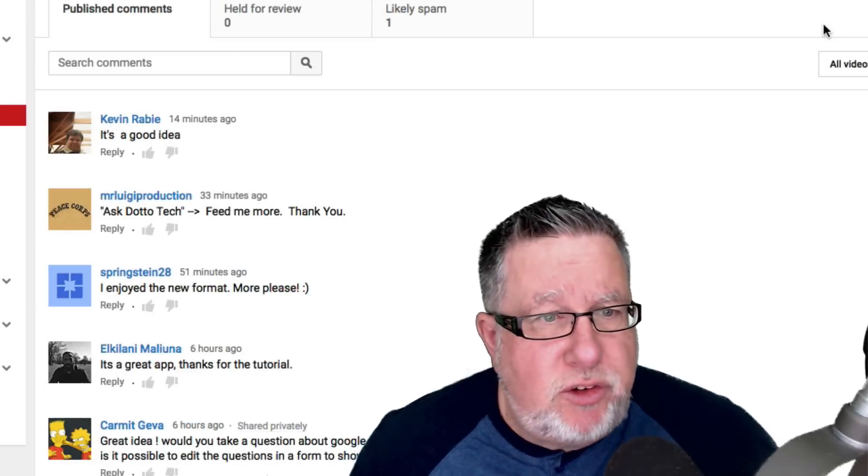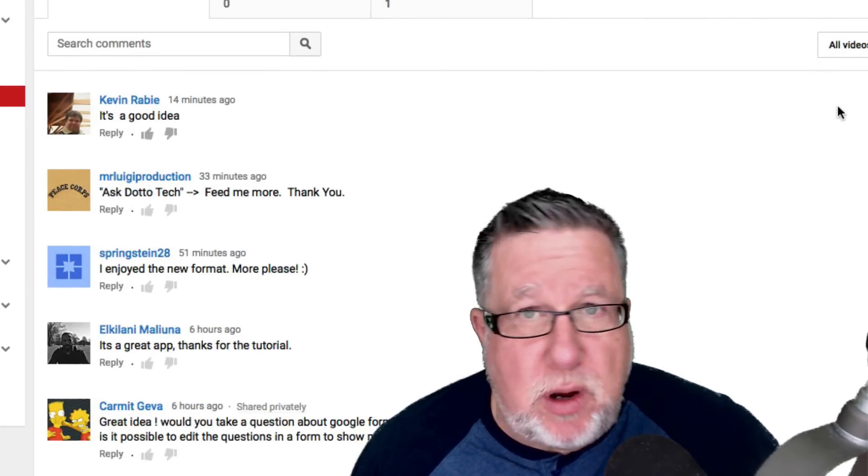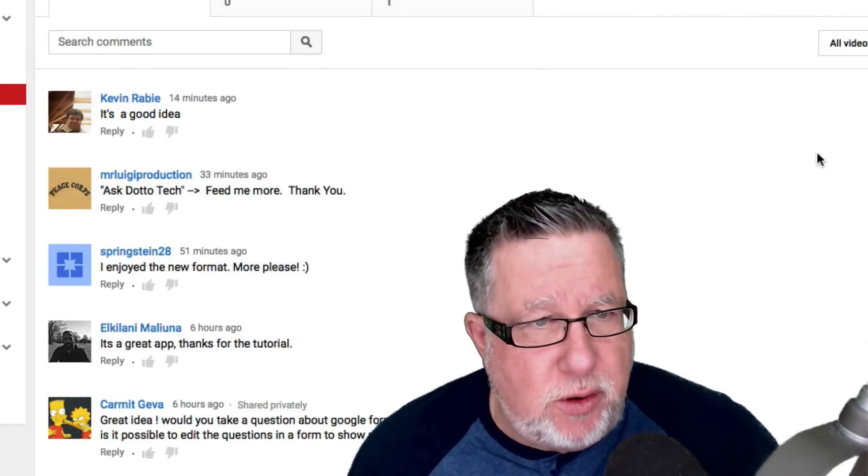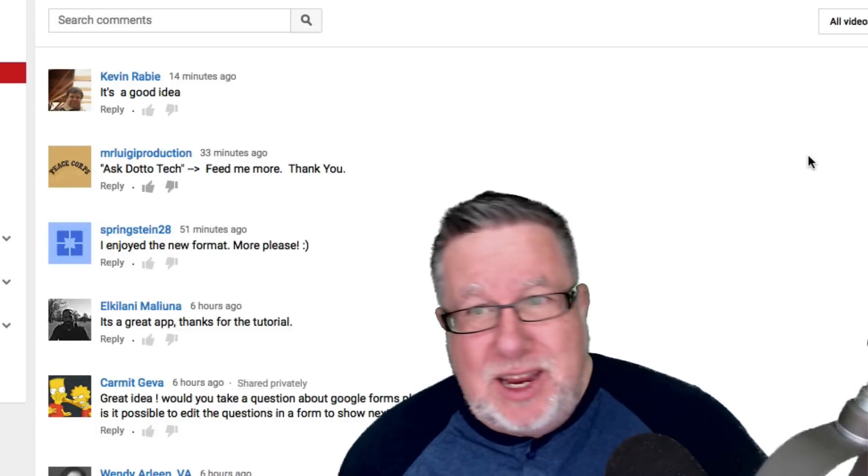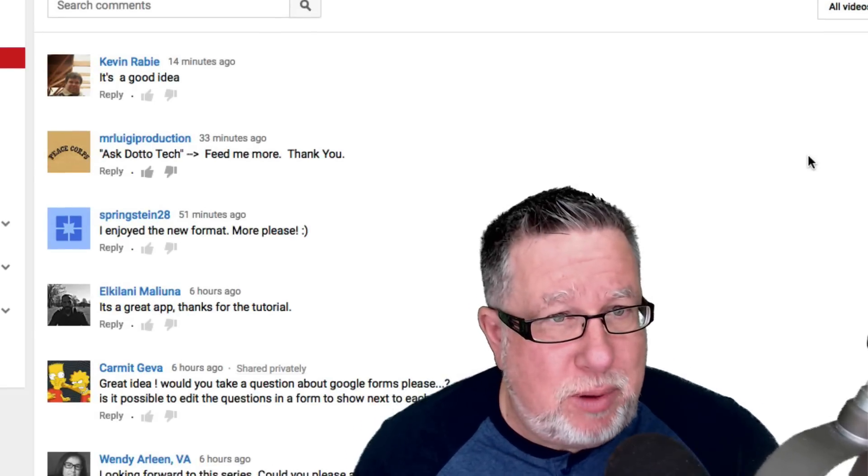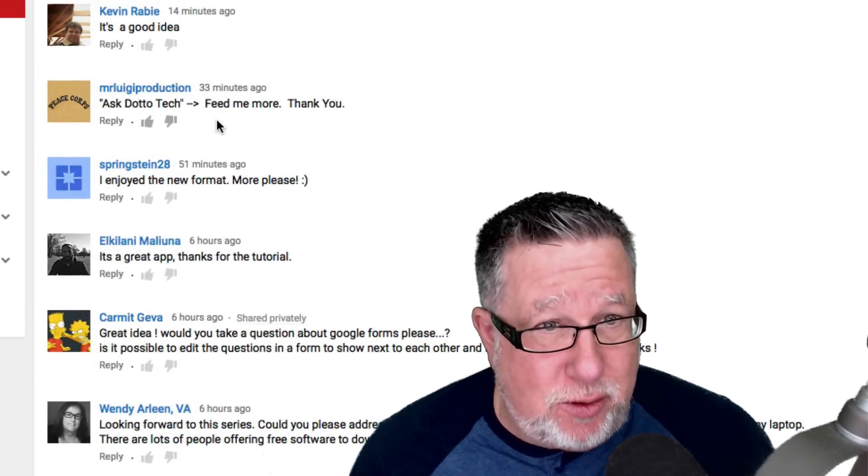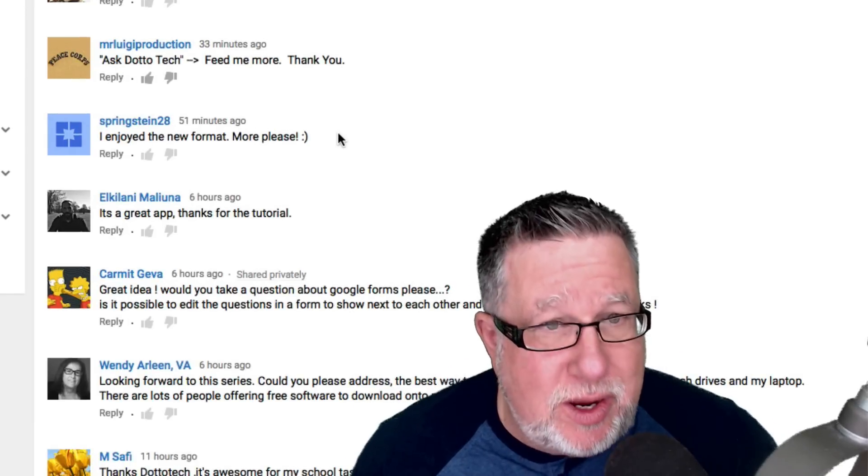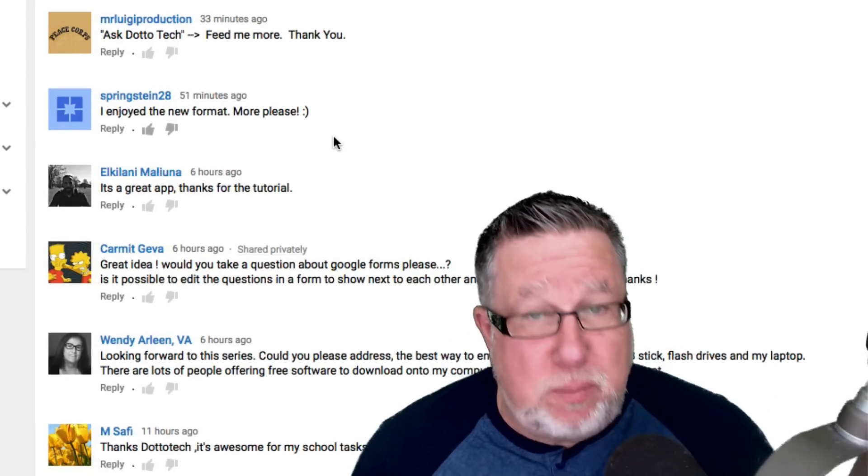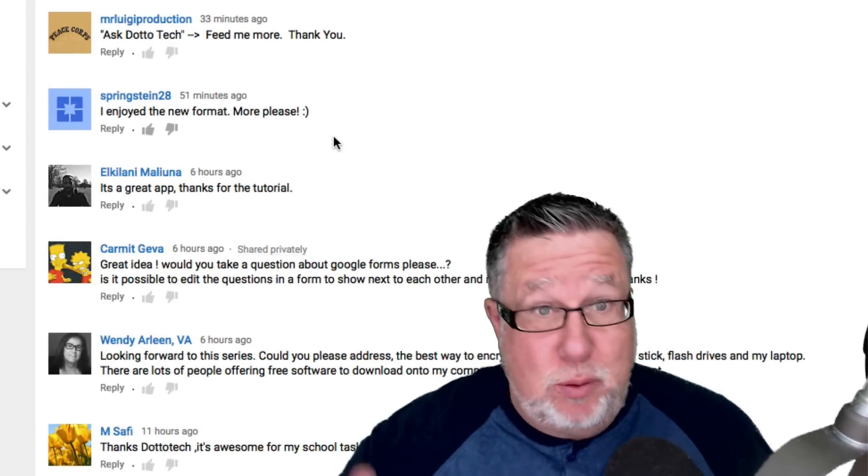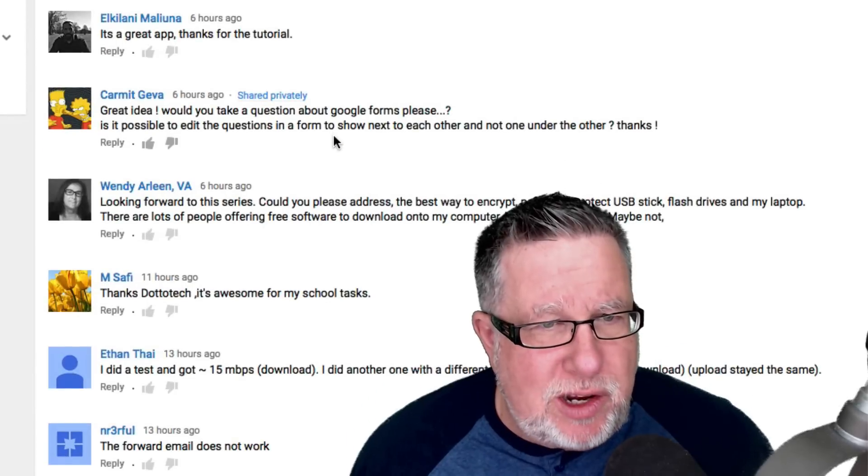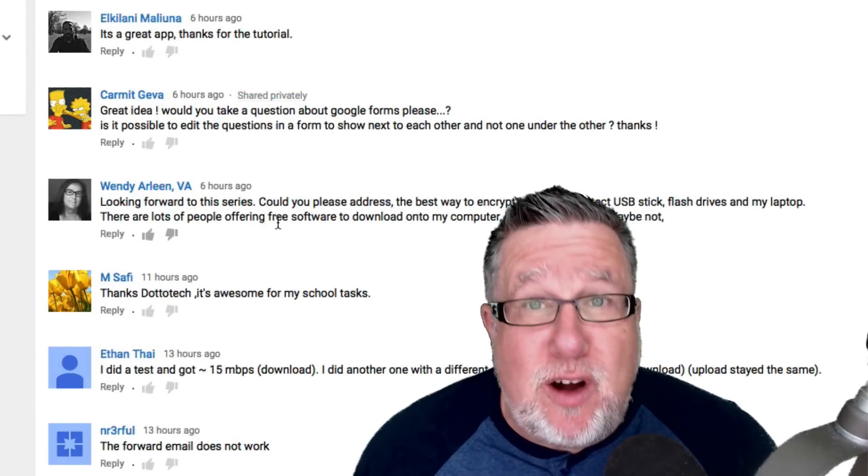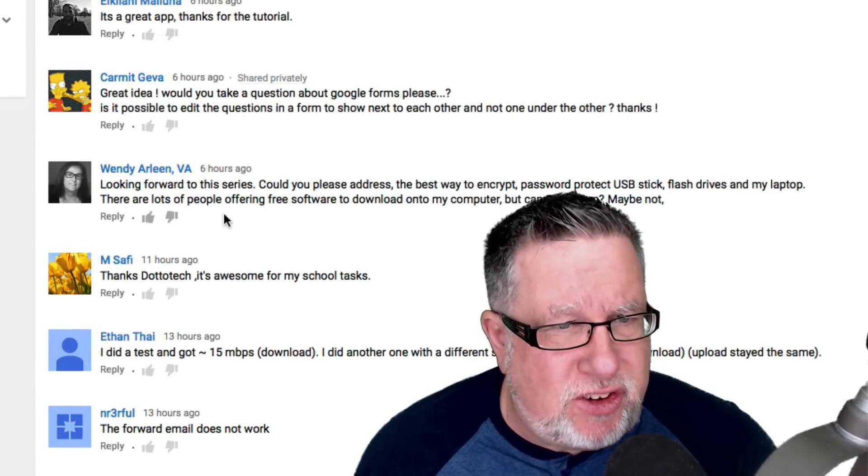As I mentioned, we have had tremendous response to the very first Ask DottoTech. I asked you to comment whether or not you like the idea and we've had a couple of hundred now replies saying, it's a good idea. Ask DottoTech. Feed me more. Thank you. Enjoy the new format. More, please. That's what we're doing right now. Now some of you also, while encouraging me to do it, have also asked me a few questions.